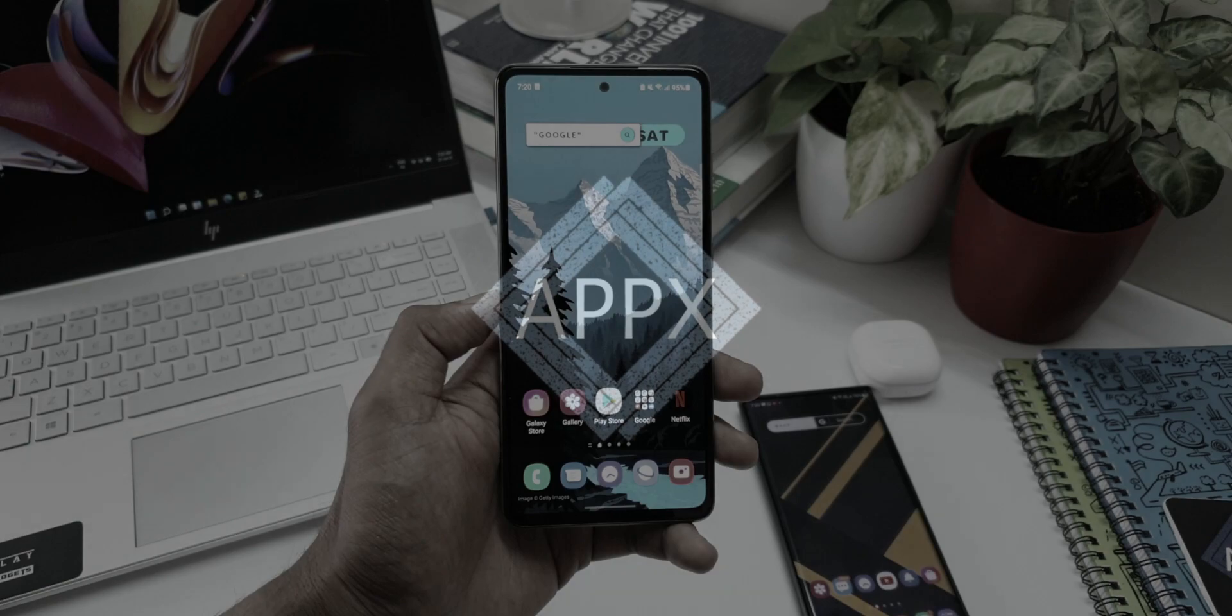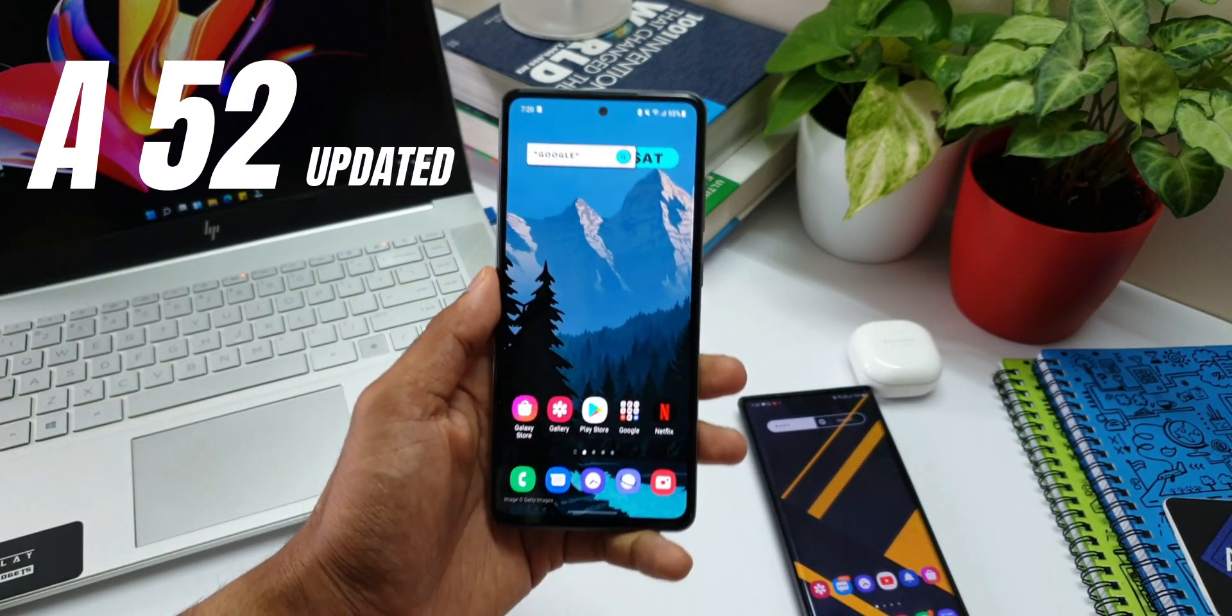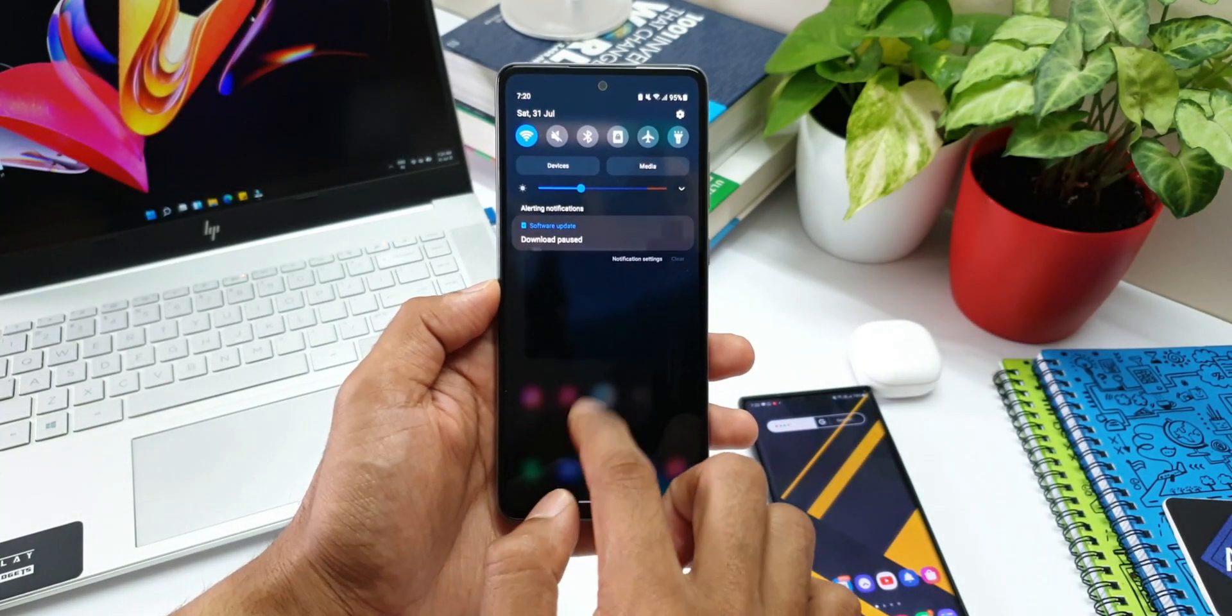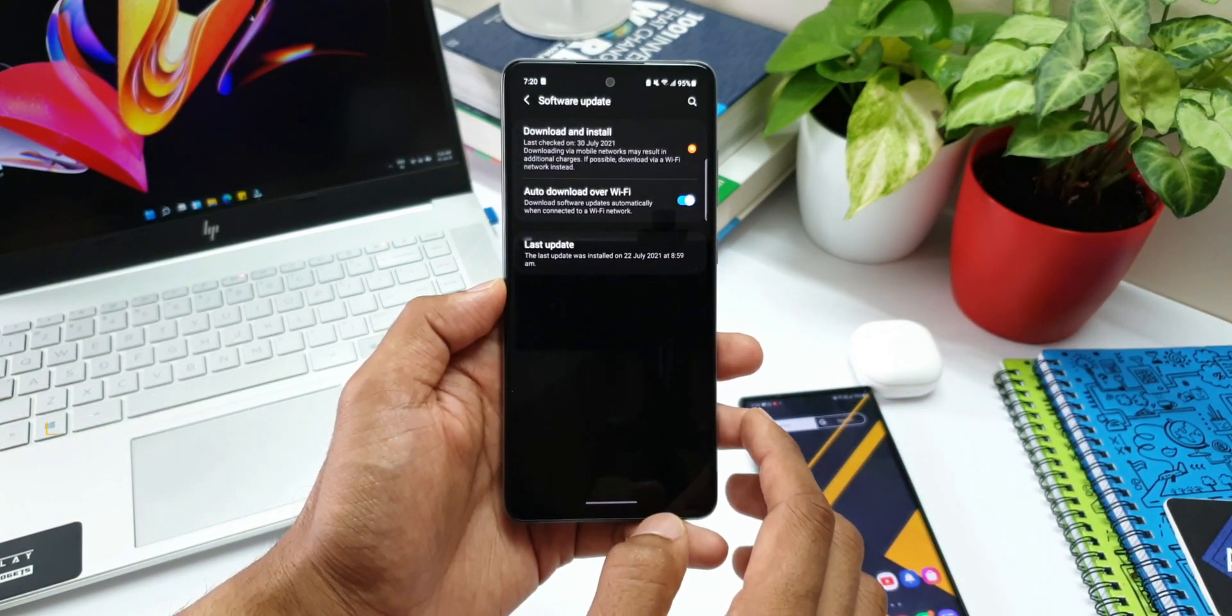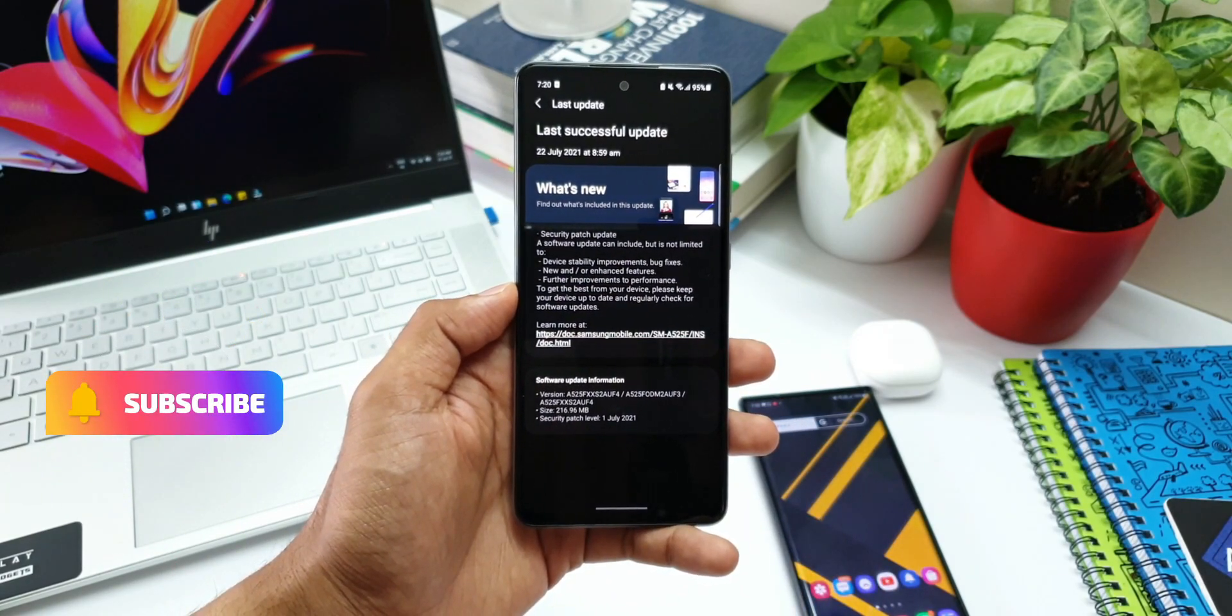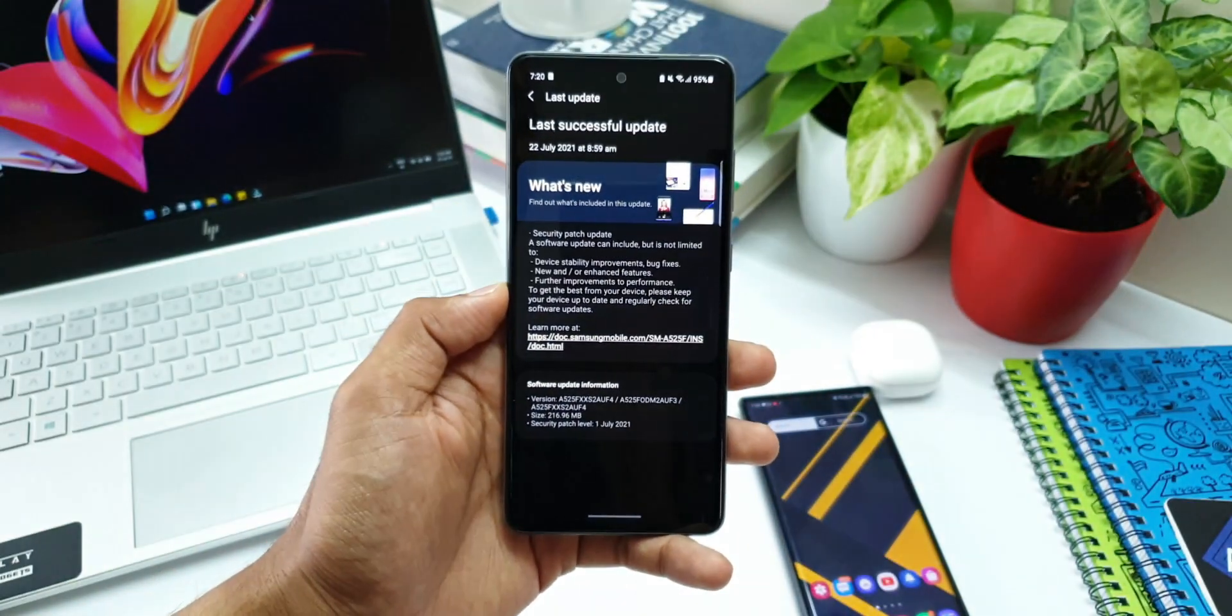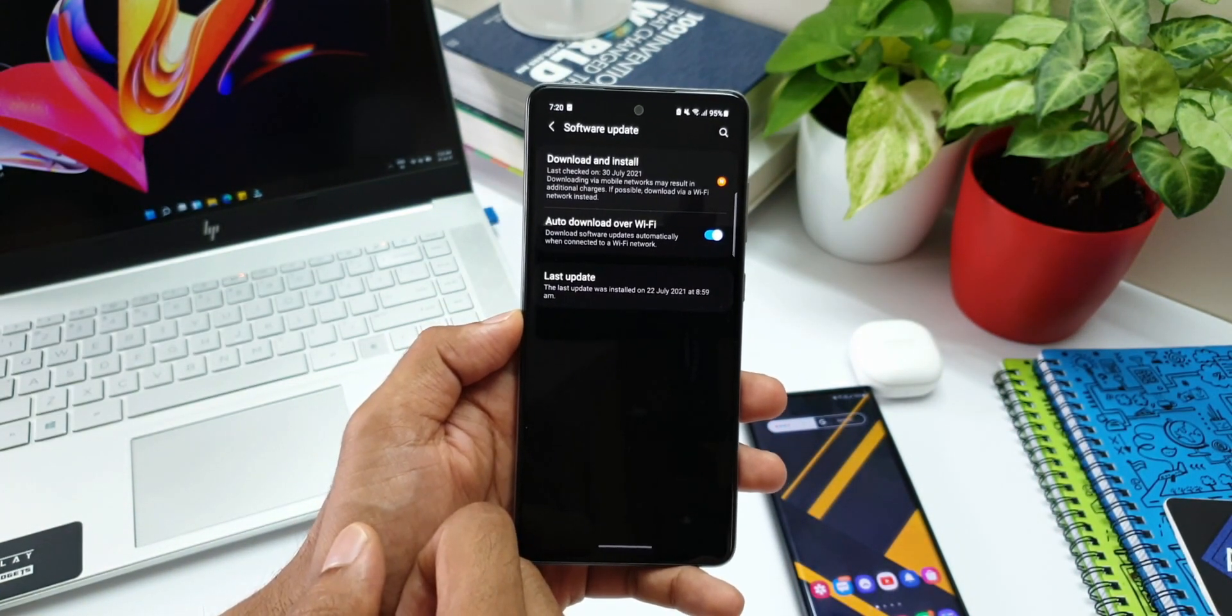Surprisingly, the Samsung Galaxy A52 4G version that I have here already got the security patch level for August 2021. This has surprised me because we recently got the security patch level for July 2021 just about a week ago on 22nd of July. We are just entering August and we already have the security patch for August 2021 on Galaxy A52.